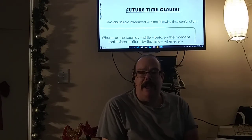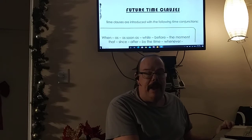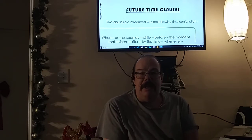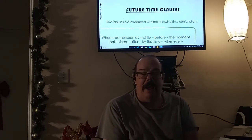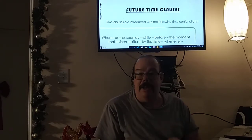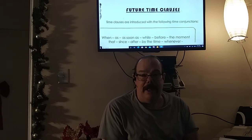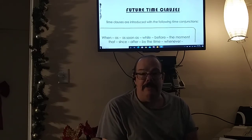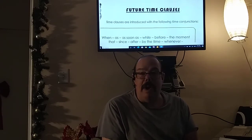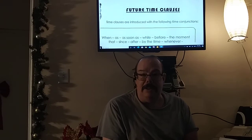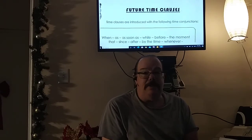Hello everybody and welcome back to my channel. I hope that everyone is staying safe and ready to learn something new today. I hope that everyone had a great Thanksgiving weekend and that you are nice and full from all that turkey. Stay tuned to the end of the video where I will be showing you a way where you can make a few dollars on the side.